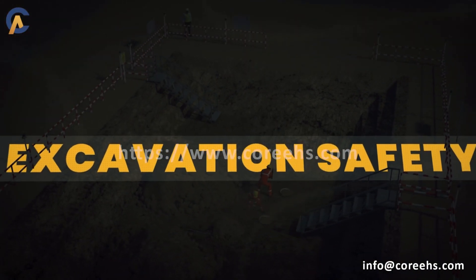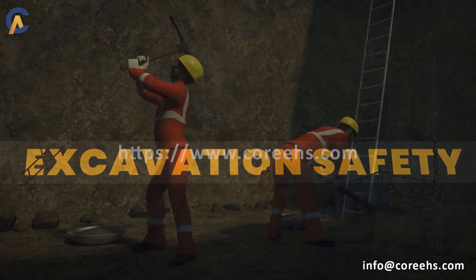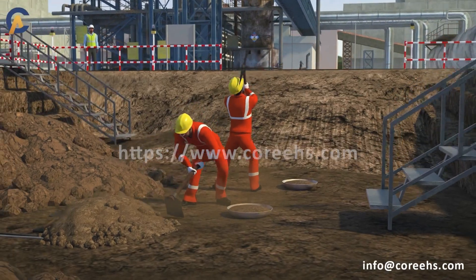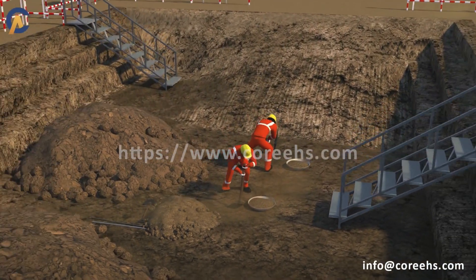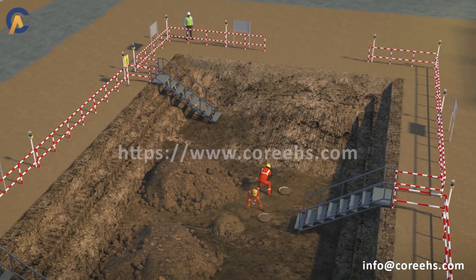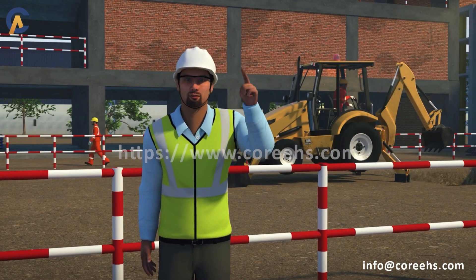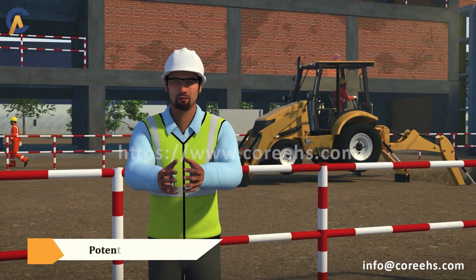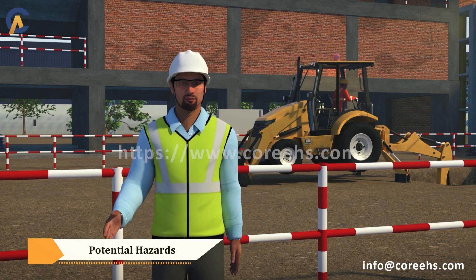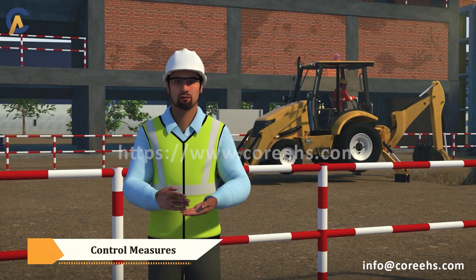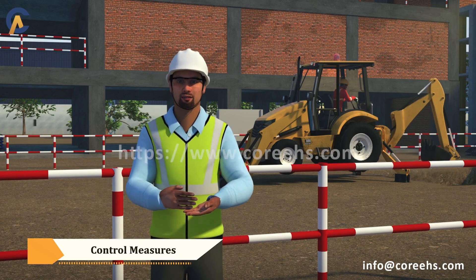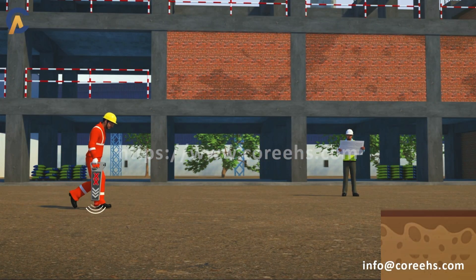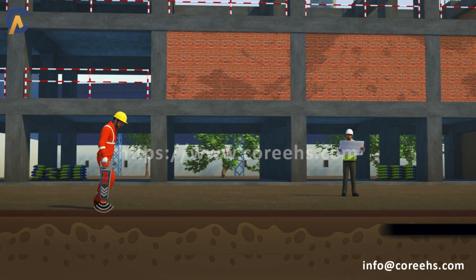Excavation safety is one of the most critical activities on a worksite. In this video, we'll explore the key steps involved in excavation, the potential hazards, and the essential control measures to ensure a safe work environment. Begin by conducting a detailed site survey to identify underground utilities.